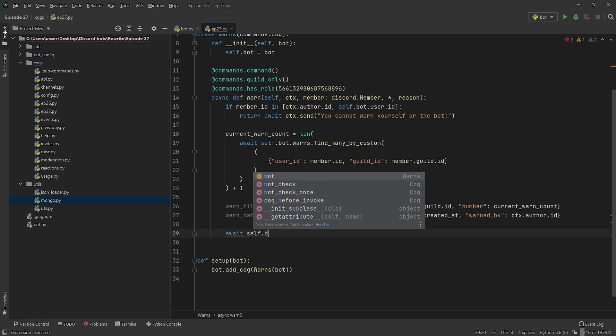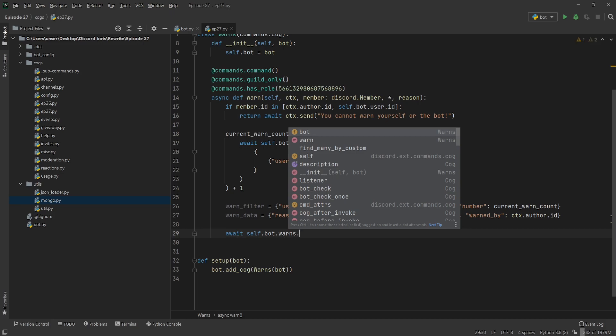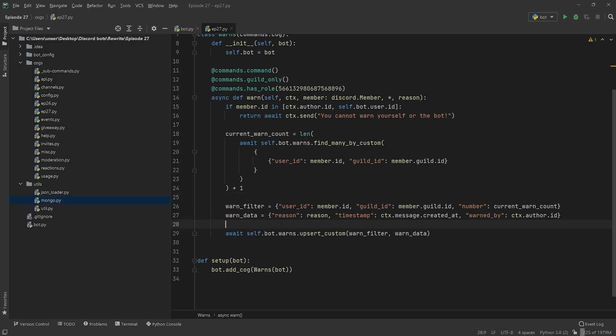Anyway, let's go ahead and put that in the database, because otherwise what point is it serving us? So we're going to go await self.bot.warns, and we're going to use that new method we made earlier, upsert_custom. Then we just give it the warn_filter and also the warn_data. With the regular upsert you just give it one dictionary, because when you're upserting by ID that's a static field. But when it's upserting by custom, you don't know what to pop off, so this way you just have to do it manually.